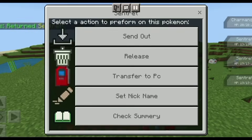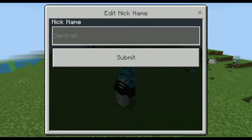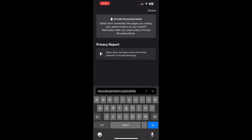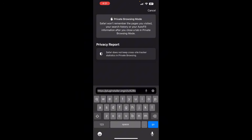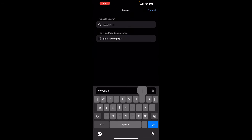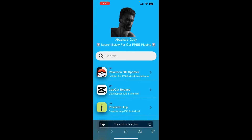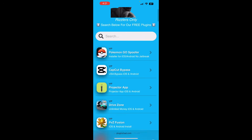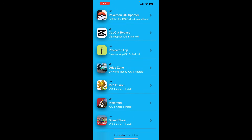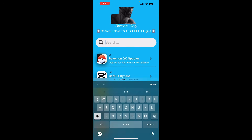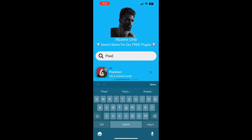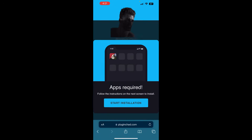I'm doing this on an iPhone and I'm going to be running you through what to do. So, first step guys is what you want to do is come over to this website right here. It's called www.pluginchad.com. Once you guys are here, it's going to show you this website. Just go ahead and scroll down until you see Pixelmon or just type in Pixel. And you're going to see Pixelmon right there, iOS and Android install.